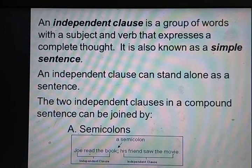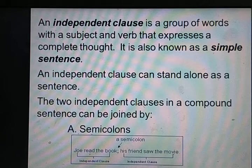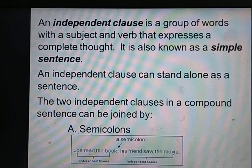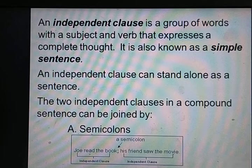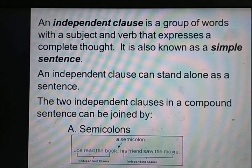Screen पर गौर से देखिए। An independent clause is a group of words with a subject and verb that expresses a complete thought. It is also known as a simple sentence। An independent clause can stand alone as a sentence — अकेला एक complete sentence होता है।